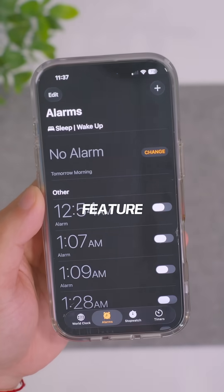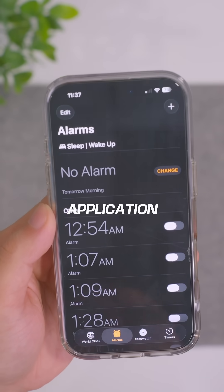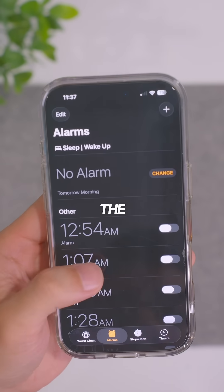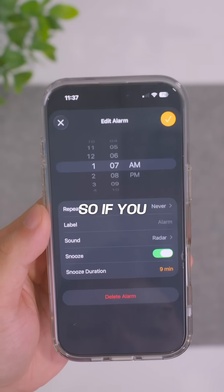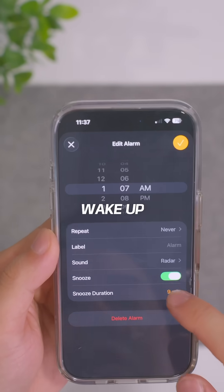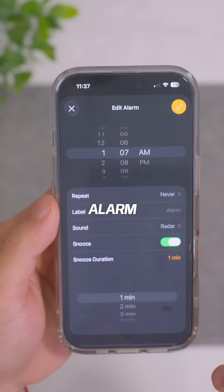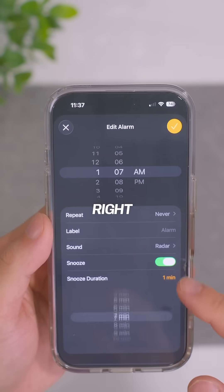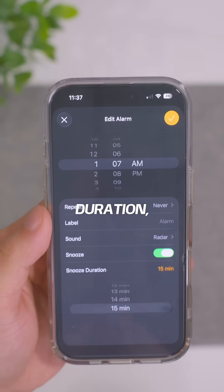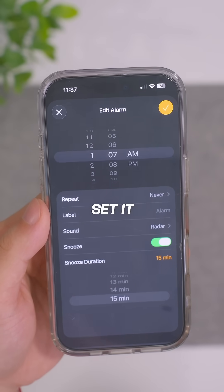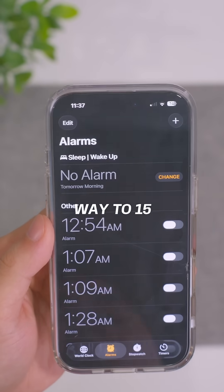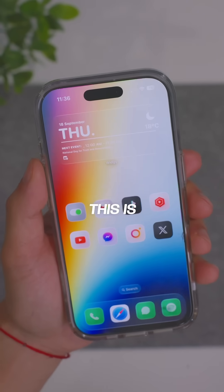We now have a new feature in the Clock application, specifically the alarm. If you set a wake-up alarm or just your standard alarm, you'll see an option right here — snooze duration — and we can now set it between one minute all the way to 15 minutes.